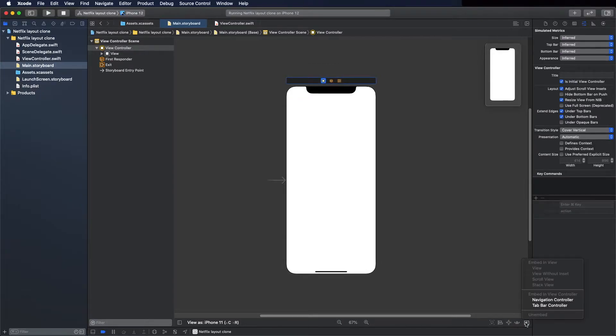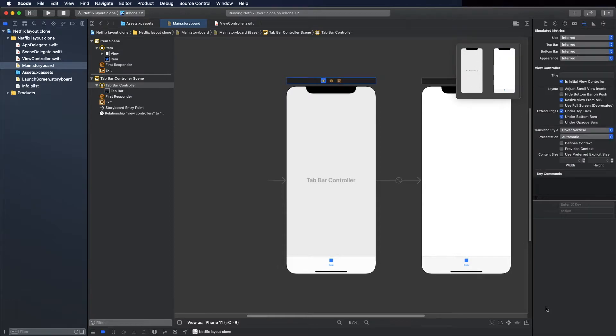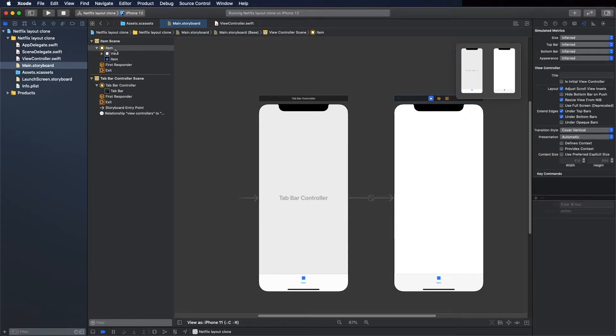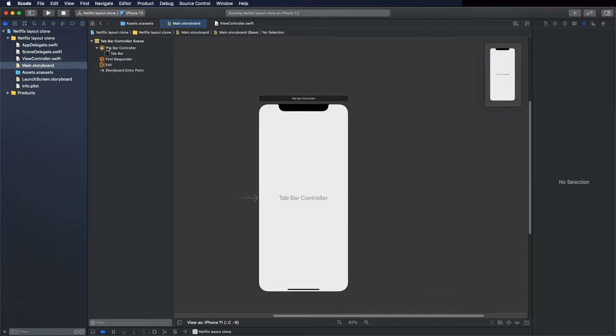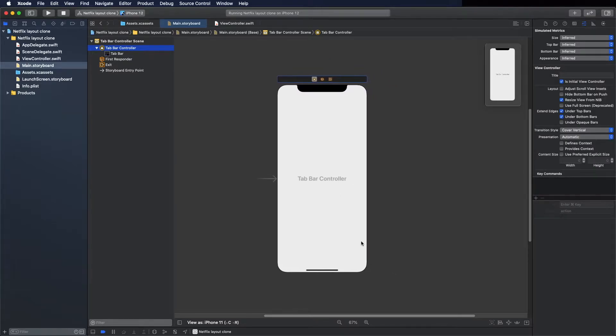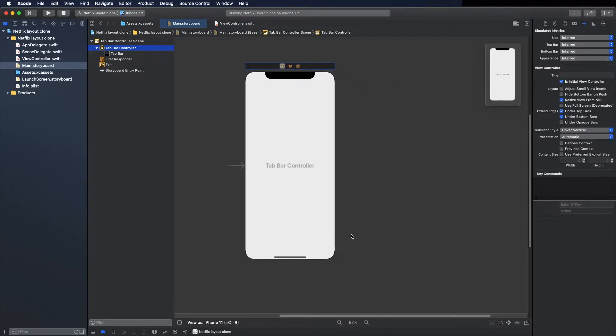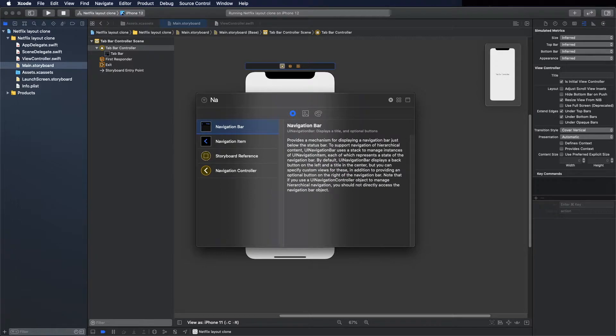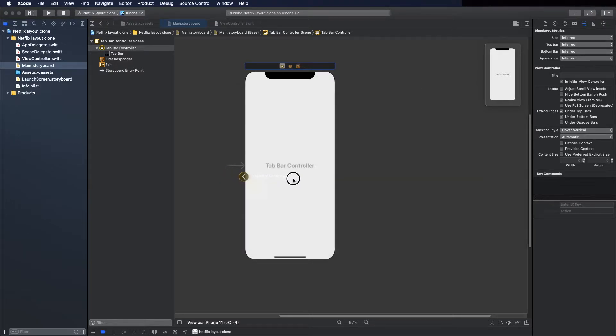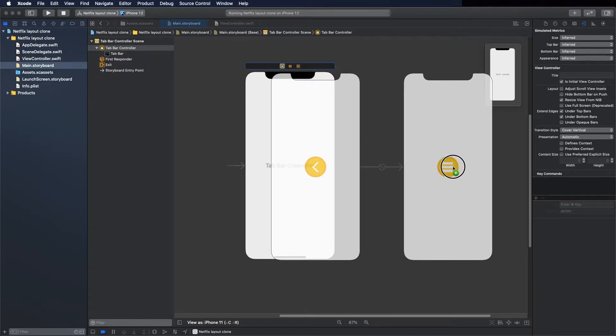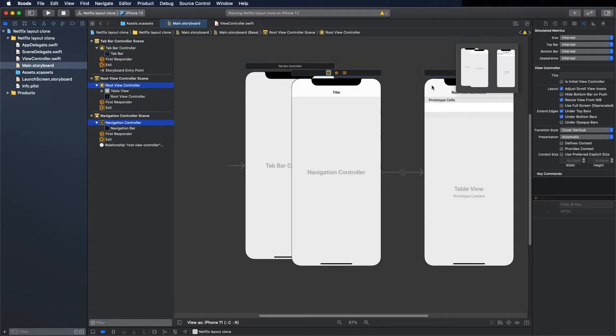Select this and add a tab bar controller. Okay, now delete this and add four, one for each item, and navigation controllers. So navigation controller, here, put it on this side.